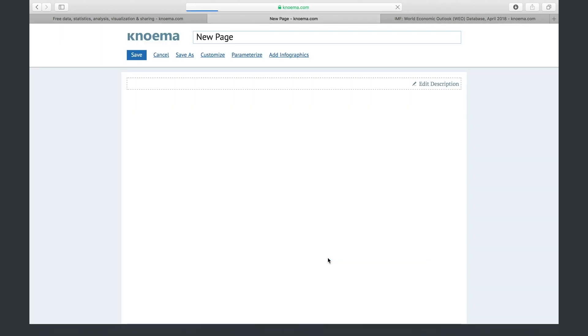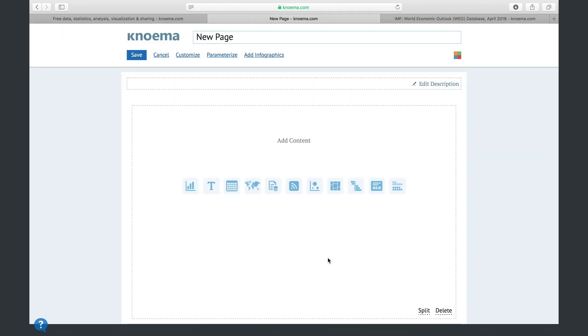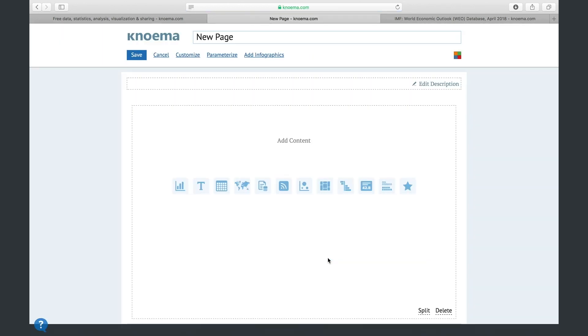This is the dashboard builder. It has a title, description, and main body which can have any type of layout and contain any type of gadgets: charts, text, tables, maps, dataset lists, rankings, and so on.